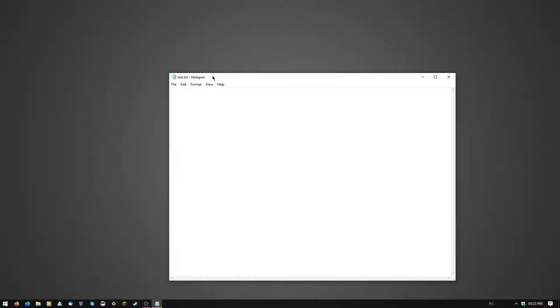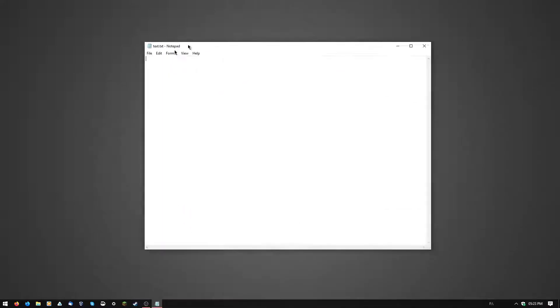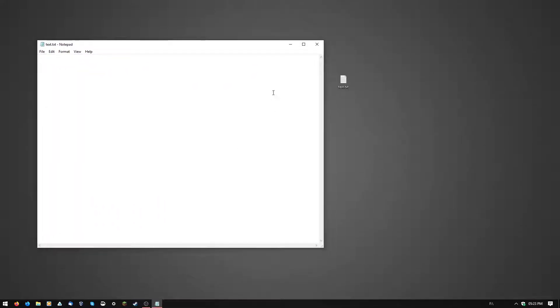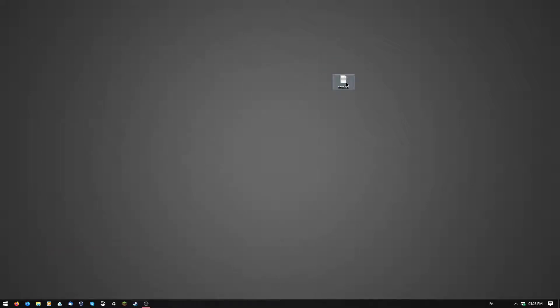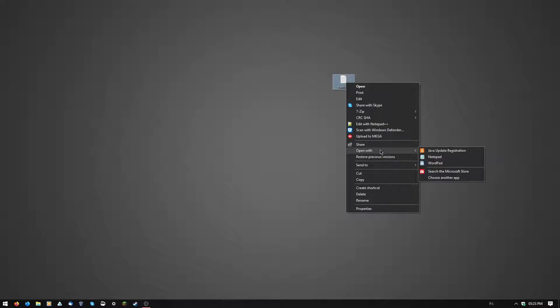You're going to click open, and boom, you are able to open the text document. Now, if you want to open the text document with a different program like notepad++, you'll have this option.